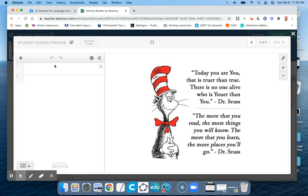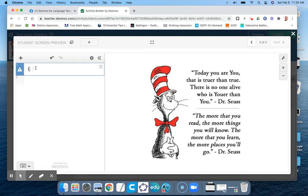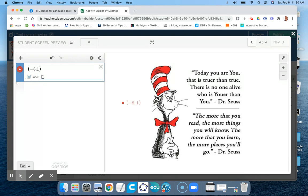But I could do some mathy things with it. For example, my x-axis went from negative 10 to positive 10, so I could place a point at negative 8 and 1. Then I could actually click on the label and start typing in the label.